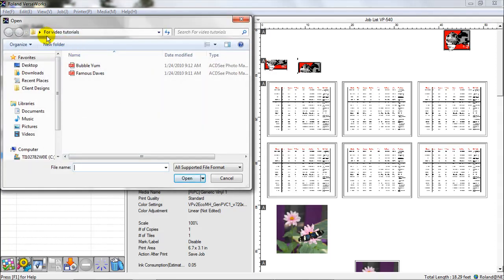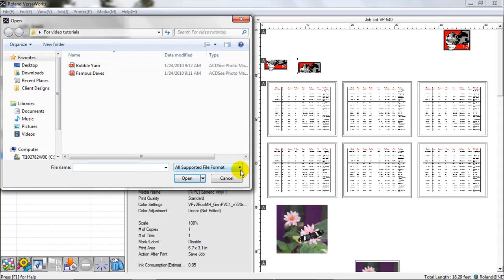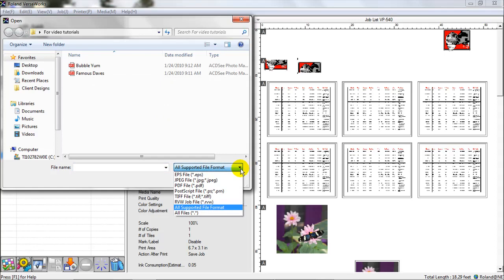I've already got a folder that it went to because I opened up a job from there last. And I can see that I've got two EPS files in here, or encapsulated Postscript. I can look over here, and it shows all supported file formats. I may be looking for a specific file type, and I have a folder that has a lot of data in it. And I want to search for just the EPS files, as I know that's the type of file I'm looking for. Or maybe I'm looking for a TIFF file or a PDF.